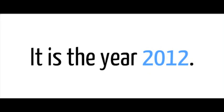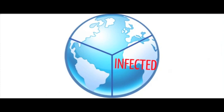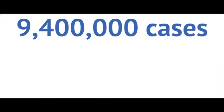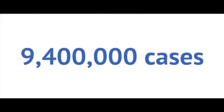It is the year 2012, and tuberculosis has already infected an estimated one-third of the world's population. In 2009 alone, a staggering 9.4 million new cases were reported.